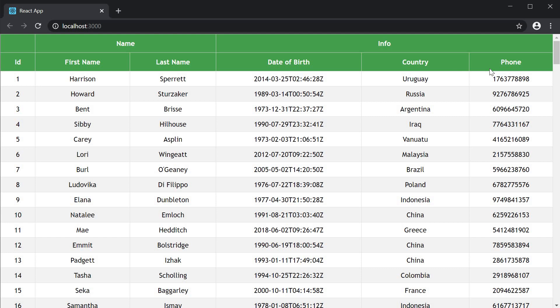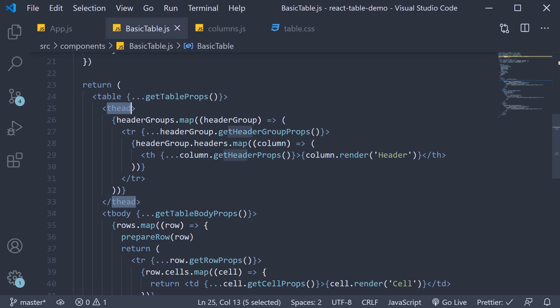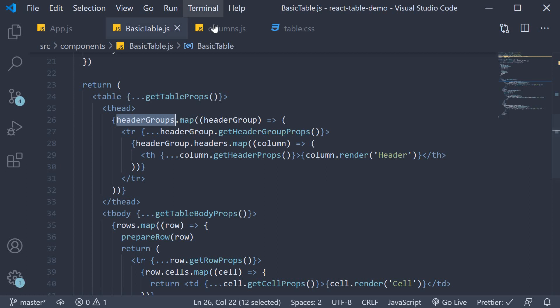If you go back to the JSX, in the thead section you can see that we have header groups. This is what gives us access to the header groups that we have just defined. Hopefully now the JSX as well makes much more sense to you. So that is how you can group together different columns. It's all in the columns array.